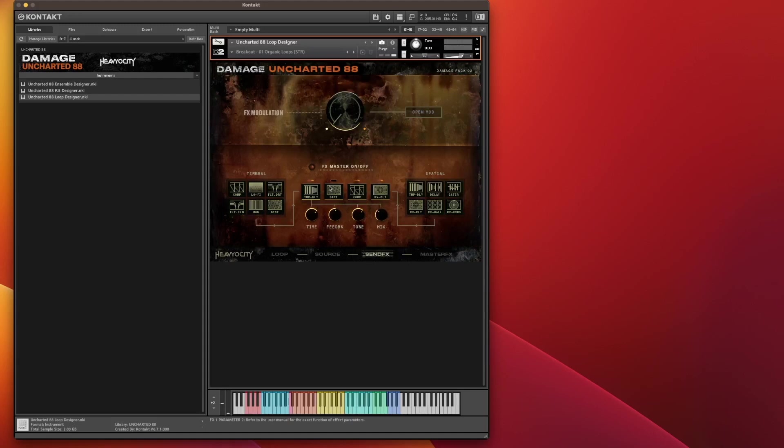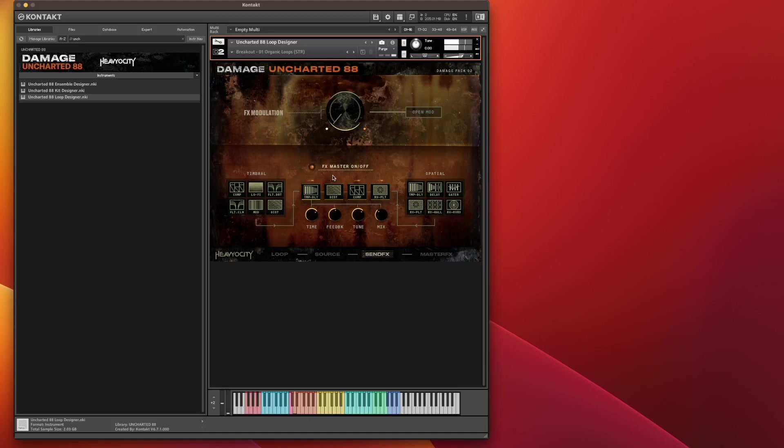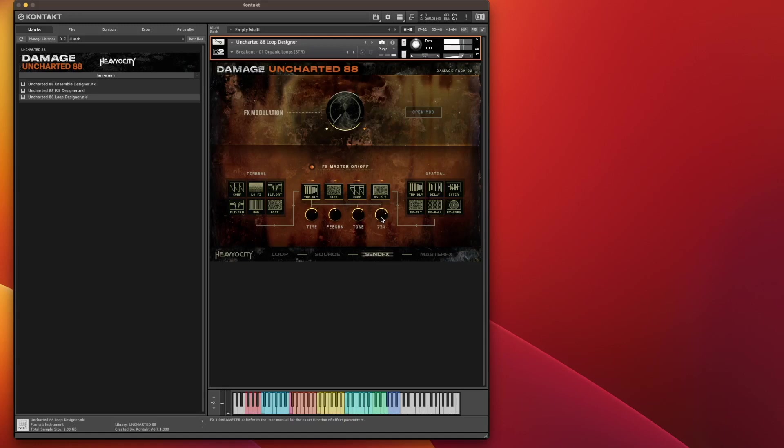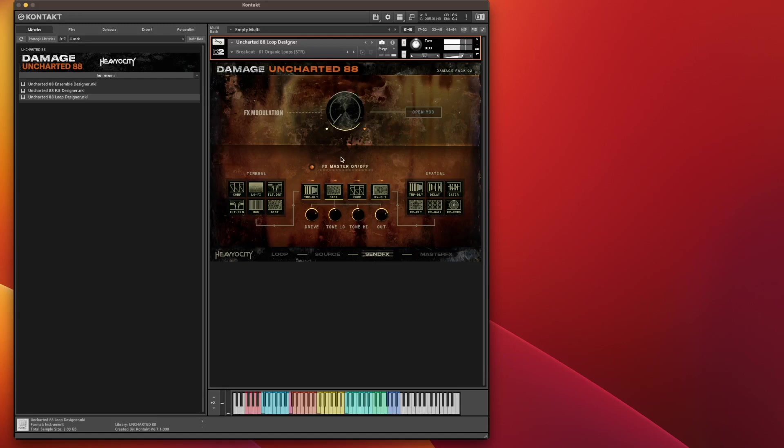And now we have these send effects. So again, you've got your FX Modulation up here. But what you can do, also, if I do FX Master on. I get a tempo delay. I've got the distortion. If I turn that on. And that turns it off. So you can increase the intensity of that effect because it's a send effect.